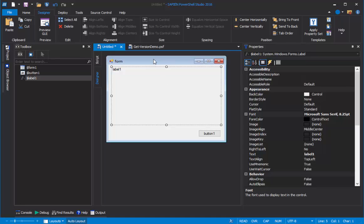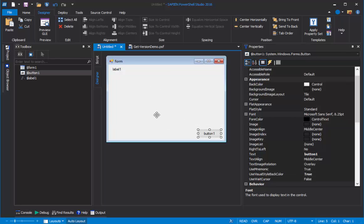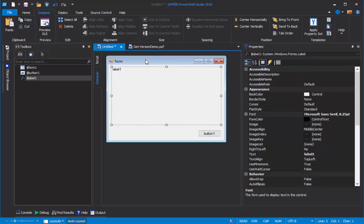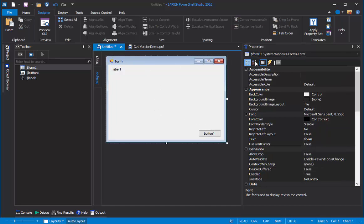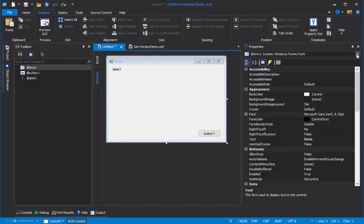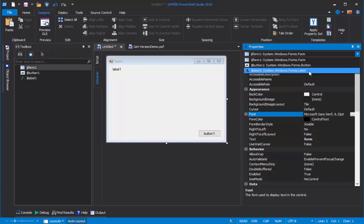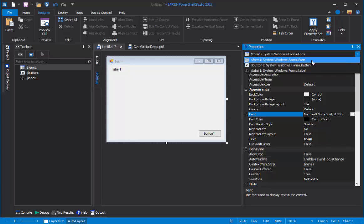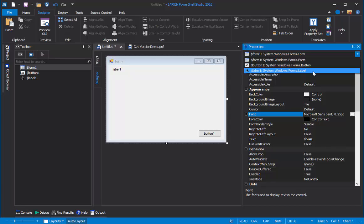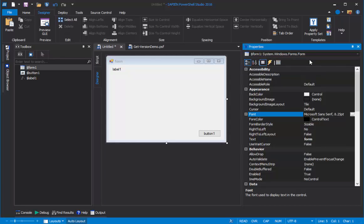Now, there's one Properties pane, and there can be multiple controls, multiple objects, so you want to make sure when setting property values that you're setting the values for the correct object. When you click in Designer View and change the focus from button to label to form, it changes the object that's shown in the Properties pane. But just to make sure, I like to use this drop-down menu. It lists all of the objects that I've placed on my form. Here's the form, and the button, and the label. So I'm going to select Form.